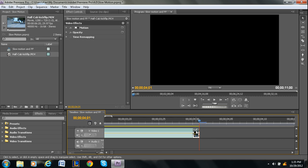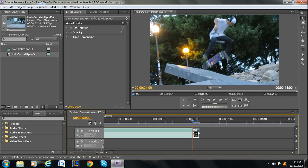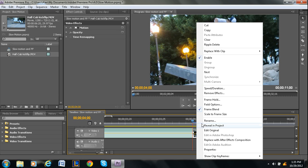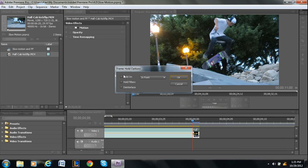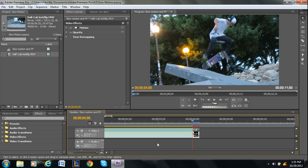We have our little frame that we want to freeze right here. So you want to right click on the frame and then press frame hold. Check the box that says hold on and then in point. Then just press okay.